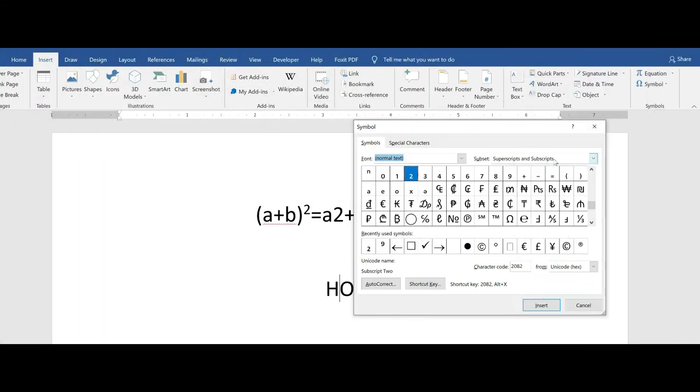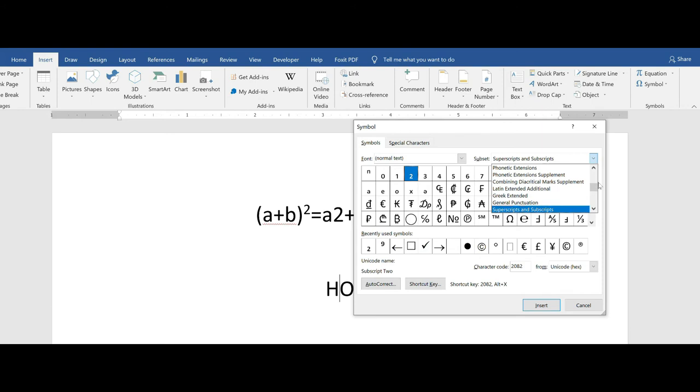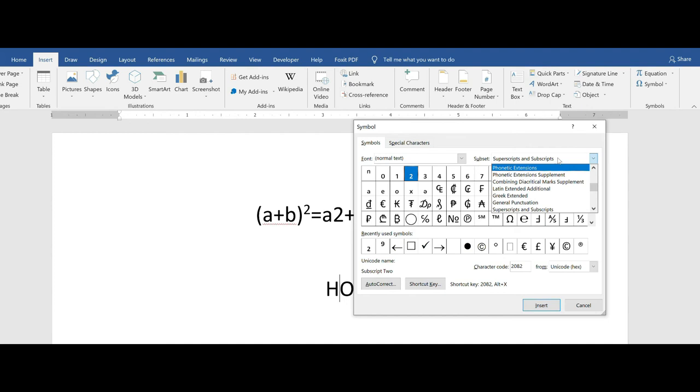Now the subset most likely will not just automatically have superscript or subscript. So again, click the drop down arrow and scroll until you find superscript and subscripts.